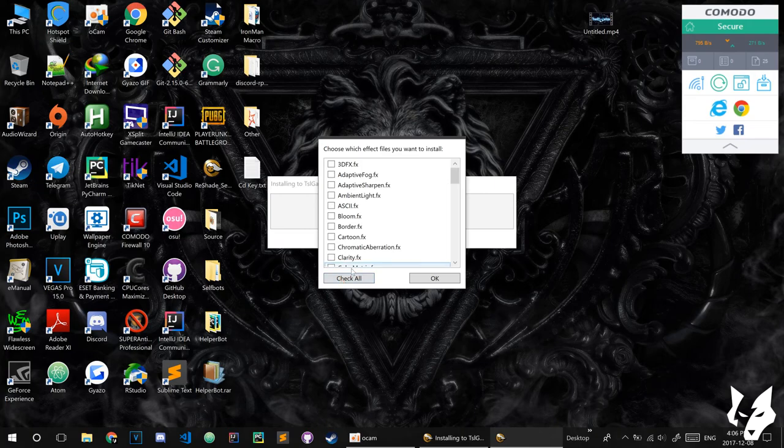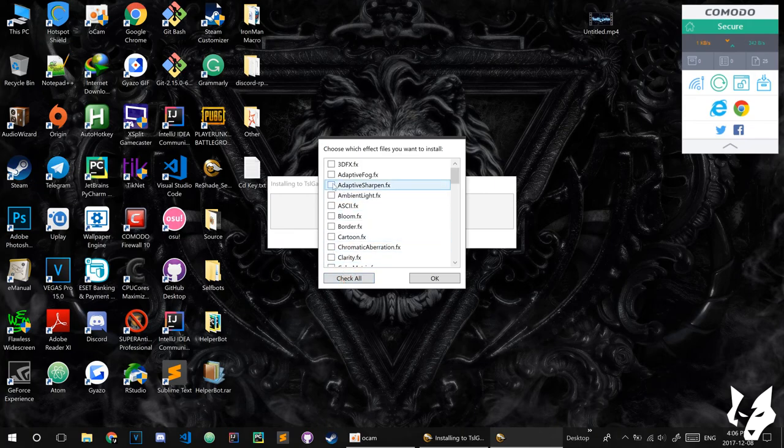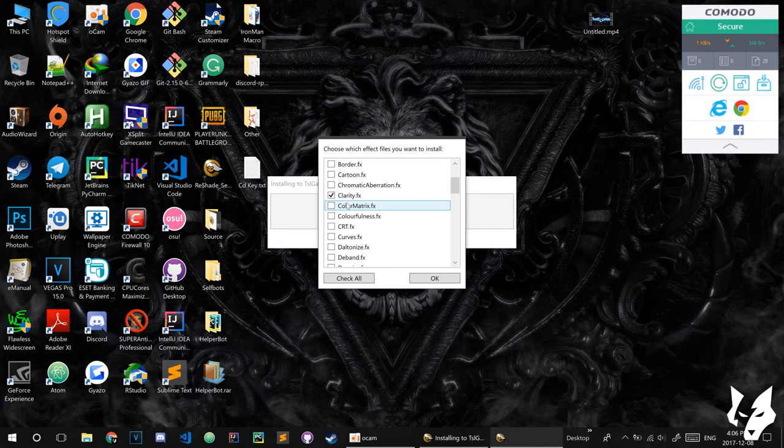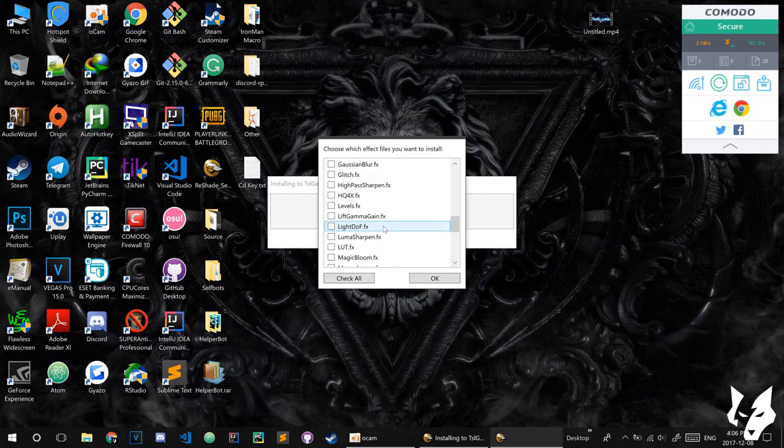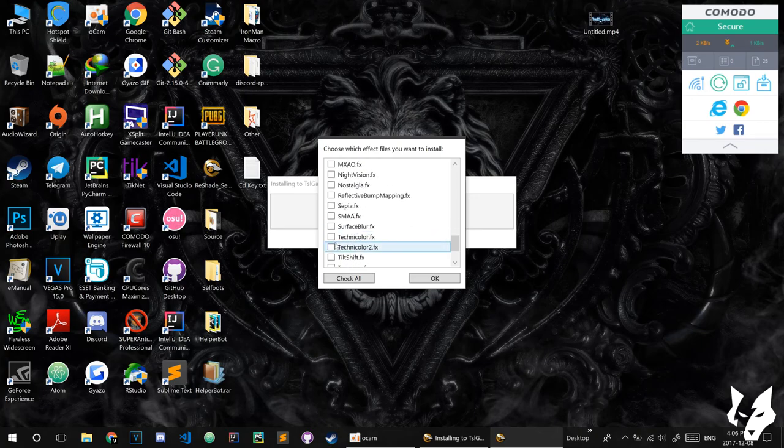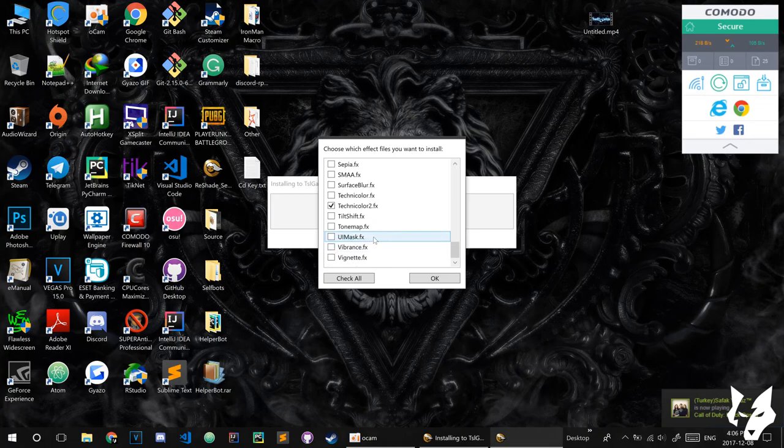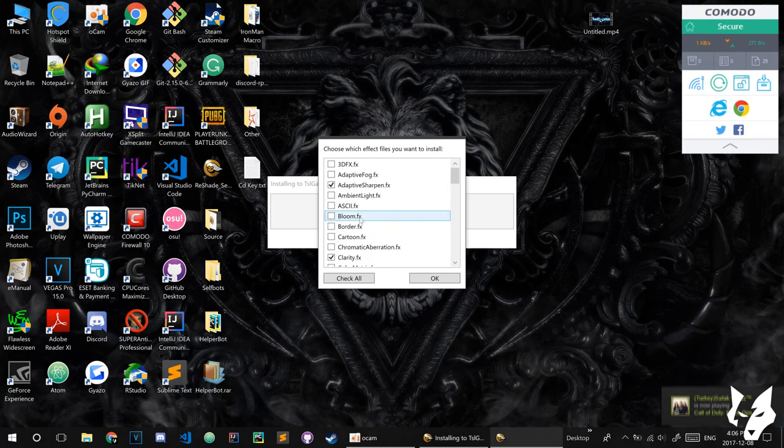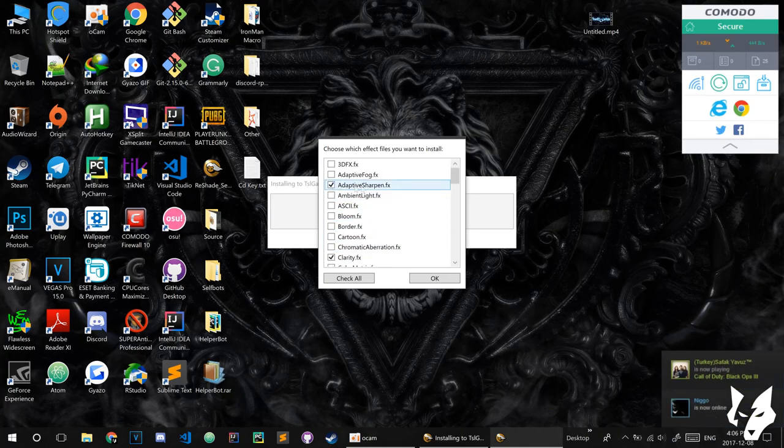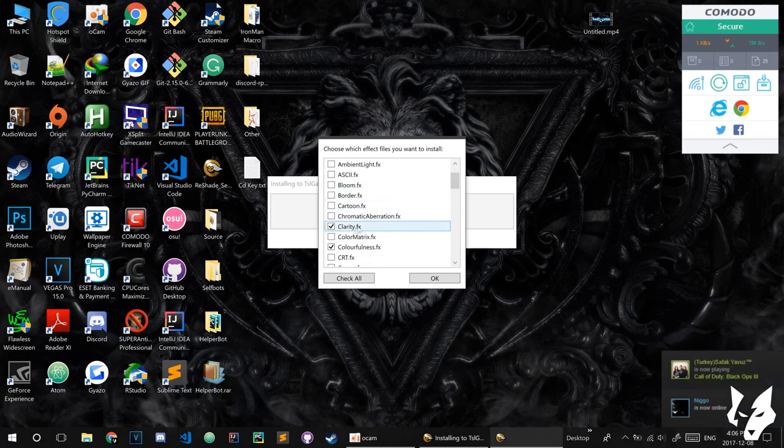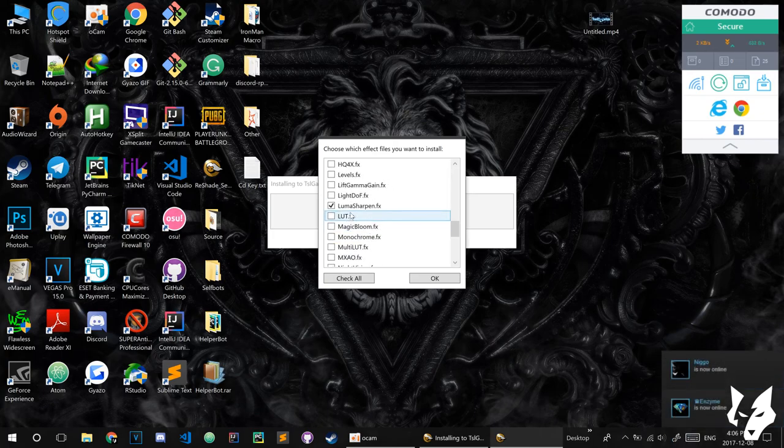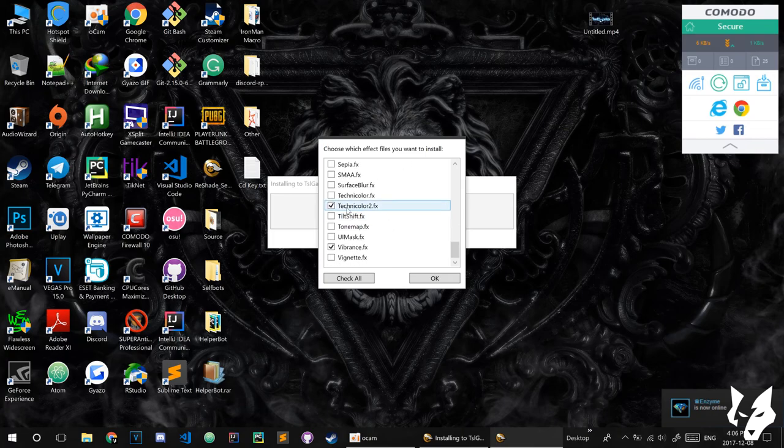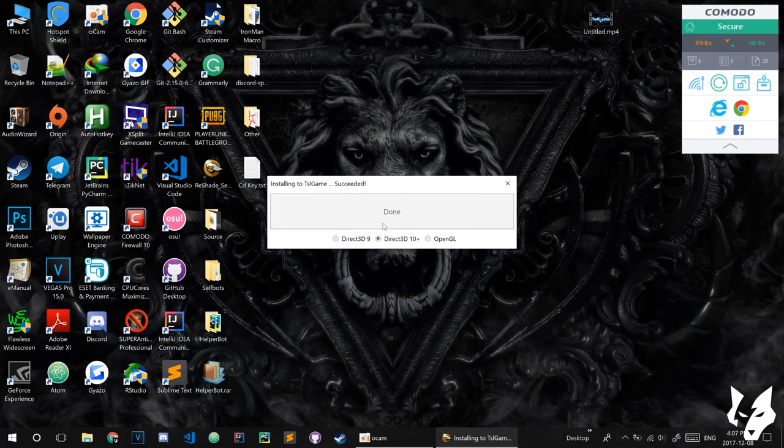Actually you don't need all of them, you need some of them. I will tell you: you need Adaptive Sharpen, you need Clarity, you need Colorfulness, you need Luma Sharpen, you need Technique Color 2, you need Vibrance. So let's start from Adaptive Sharpen, Clarity, Colorfulness, Luma Sharpen, Technique Color 2, and Vibrance. Press OK and this will be done.